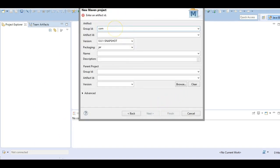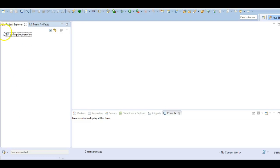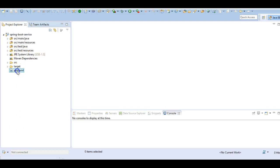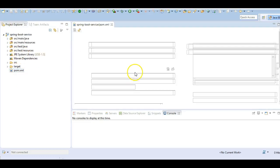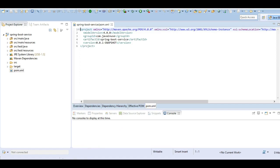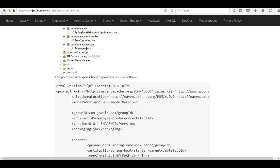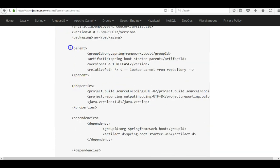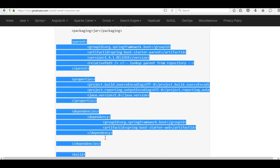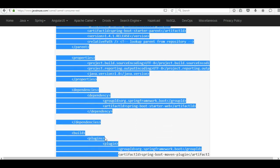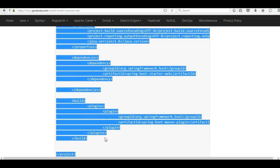We will give the group ID as com.javanews and the artifact ID as spring-boot-service. Next we will be adding the required Maven dependencies. The dependency we will be adding is the Spring Boot starter web dependency - no other dependencies are required.